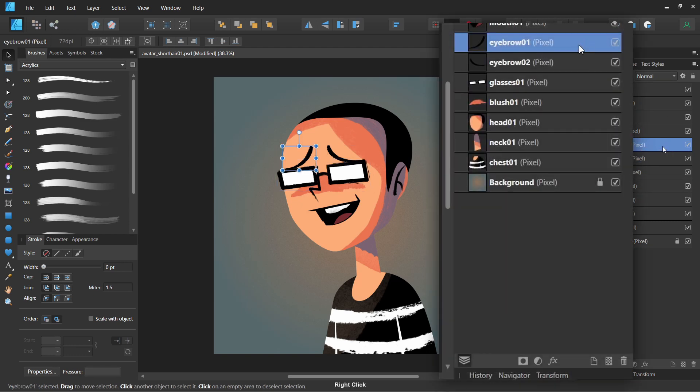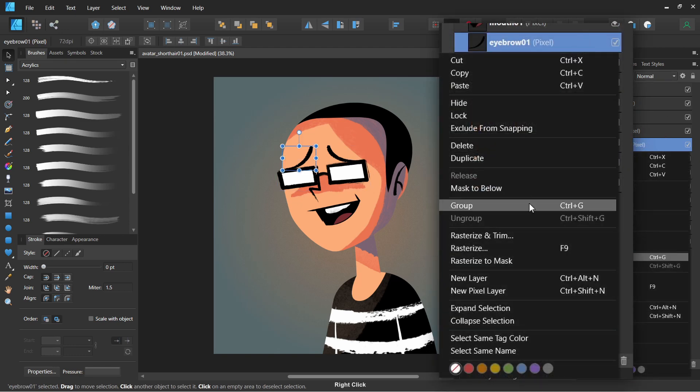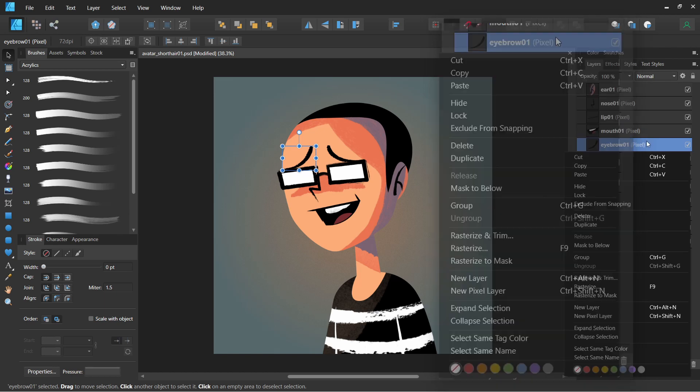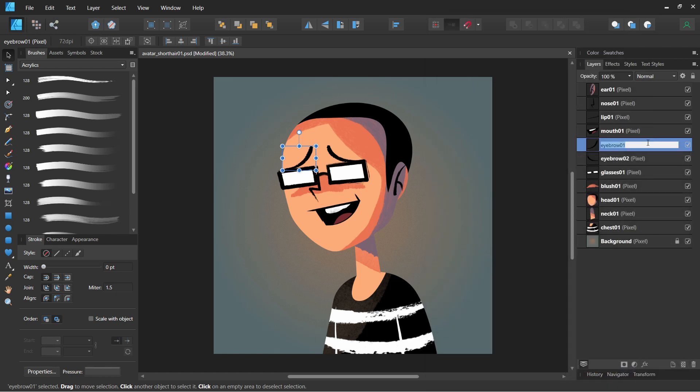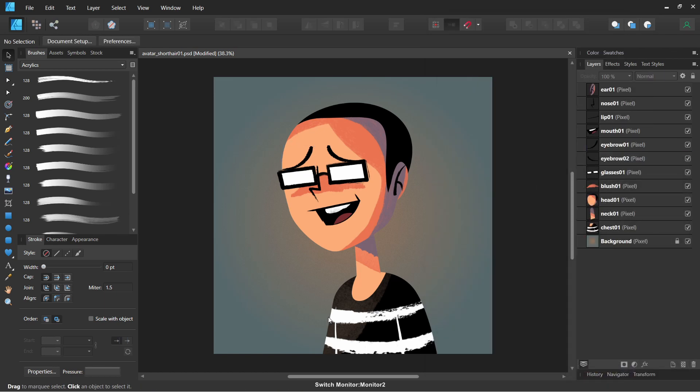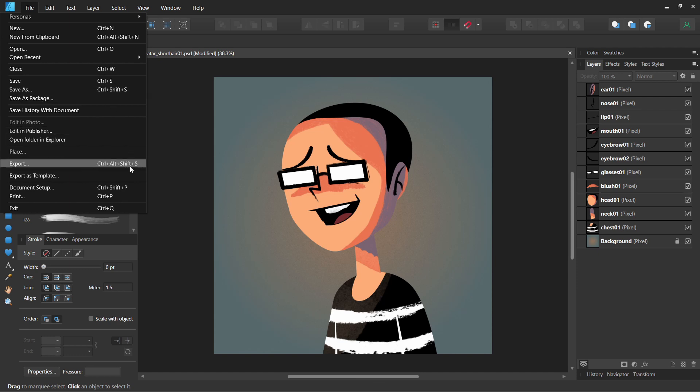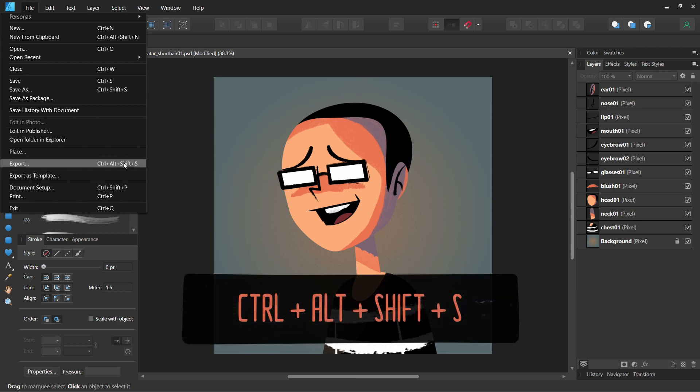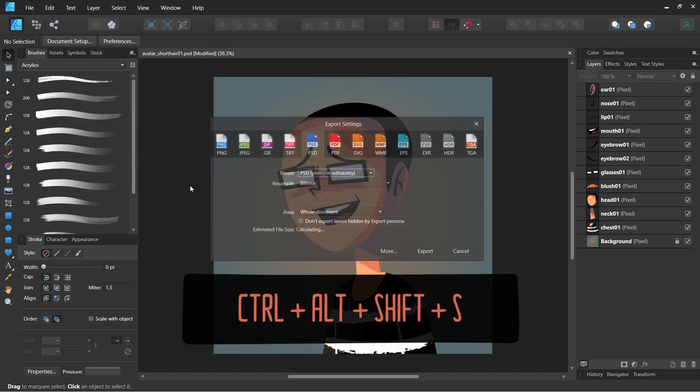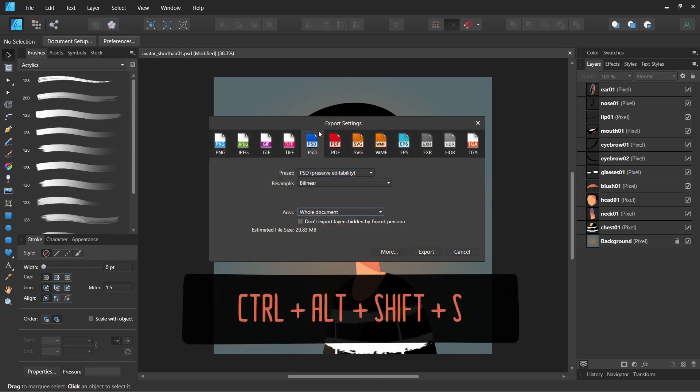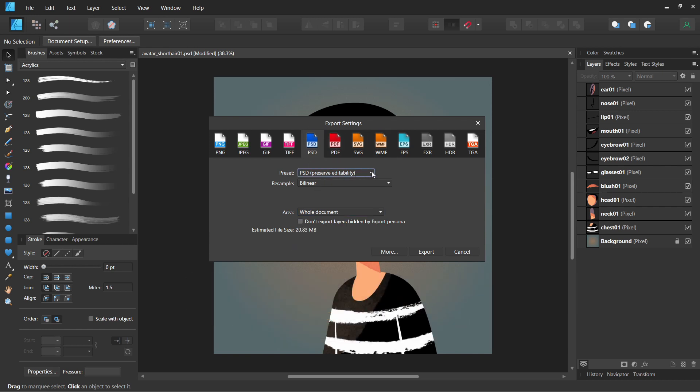For the PSD file, I rasterized the vector layers into pixel layers to keep it as simple as possible for Moho to import. The saving to PSD option is under File menu Export, or Ctrl-Alt-Shift-S. Then choose the PSD tab and these settings should do.